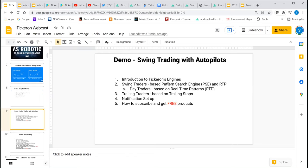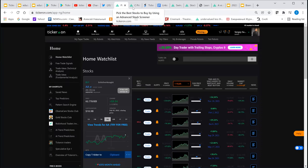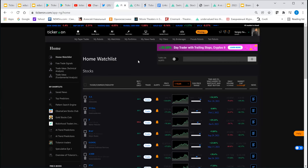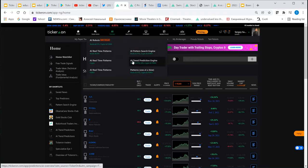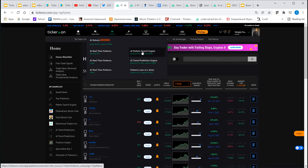Now moving on to swing trading. If you have a day job — as an engineer or a truck driver — and you don't access the market constantly, you're interested in end-of-day type tools. You'll find a pattern search engine and trend prediction engine, which are tools for end-of-day trading. The real-time patterns are for day trading, while these other tools are for swing trading.